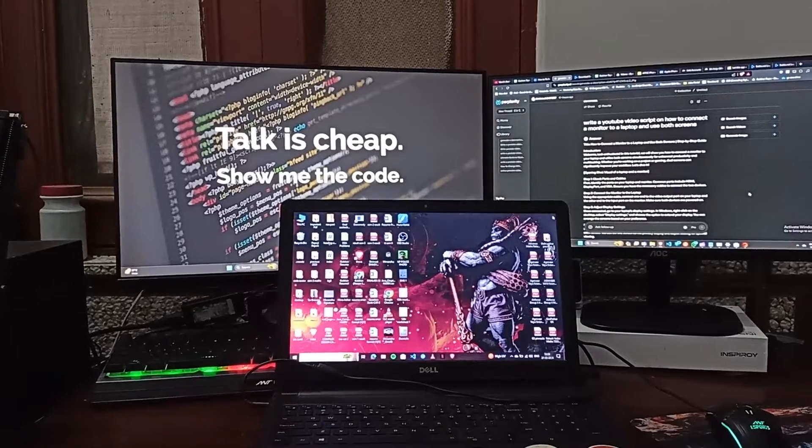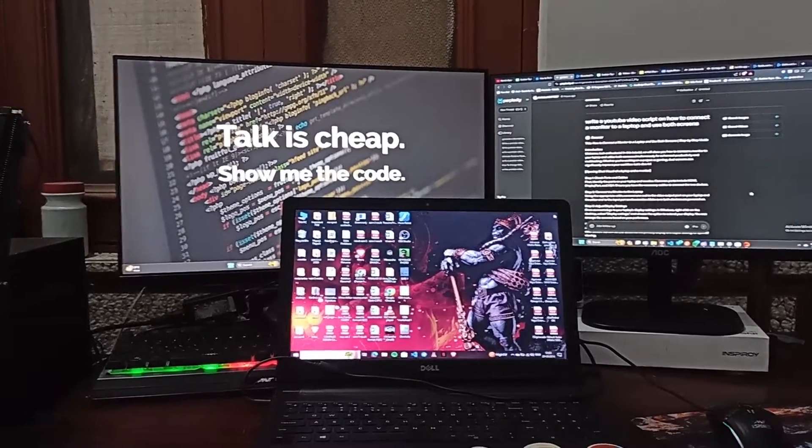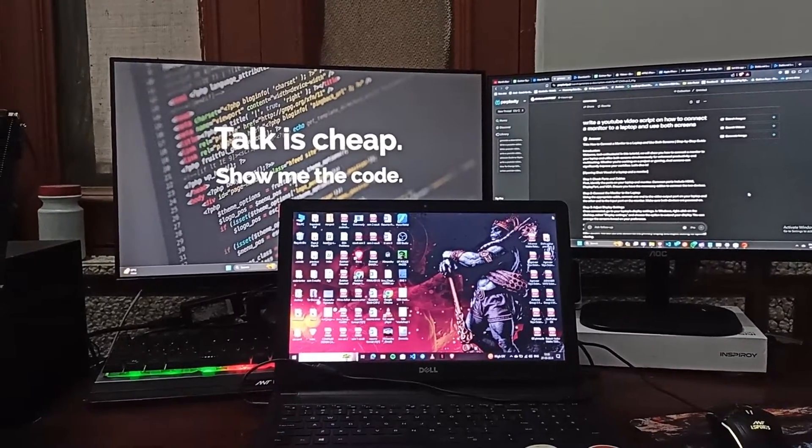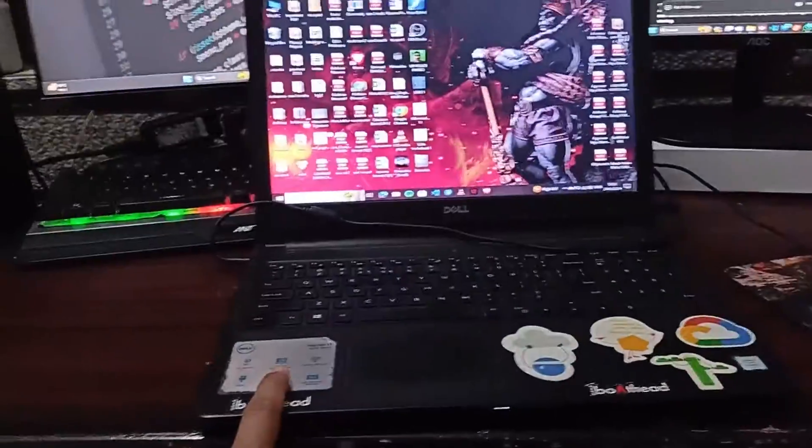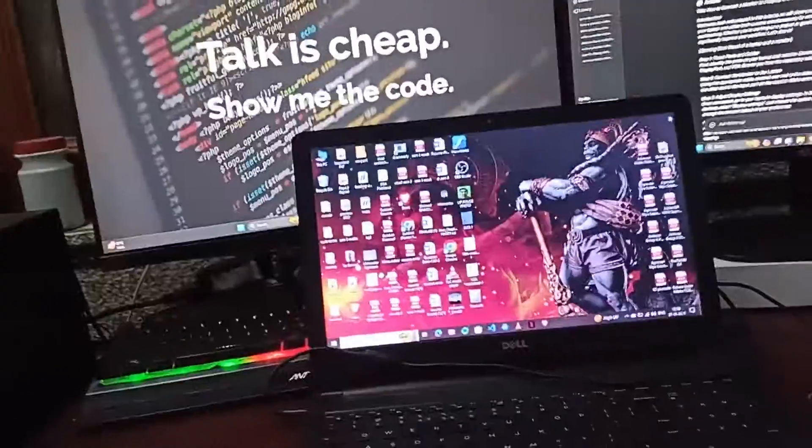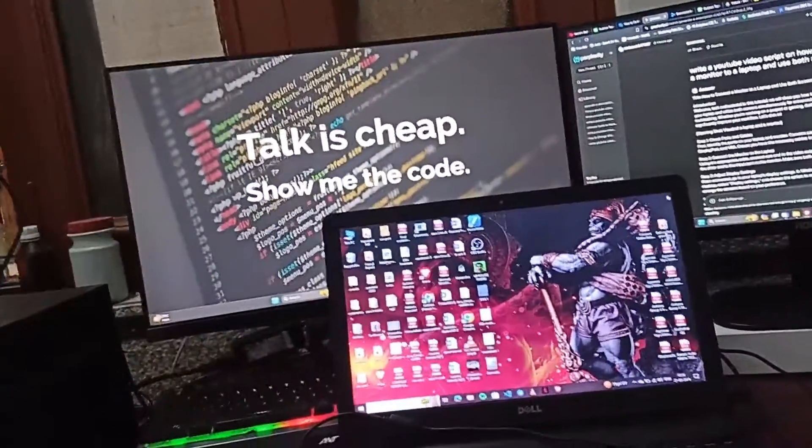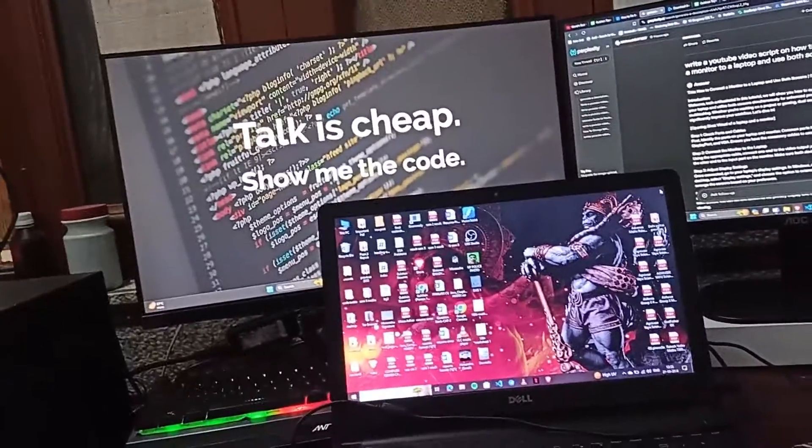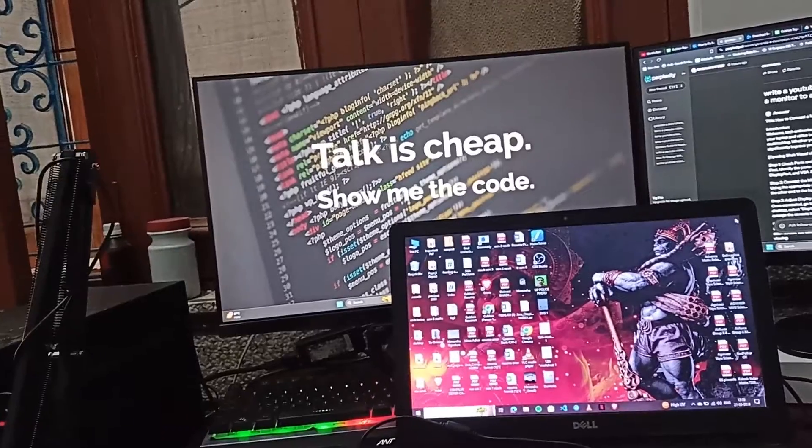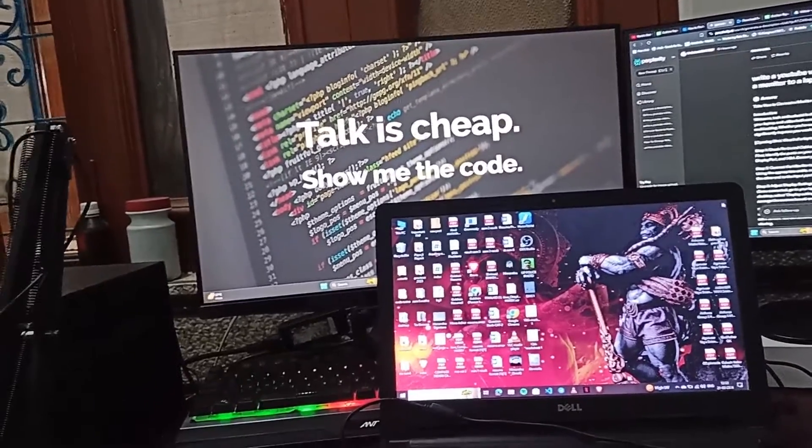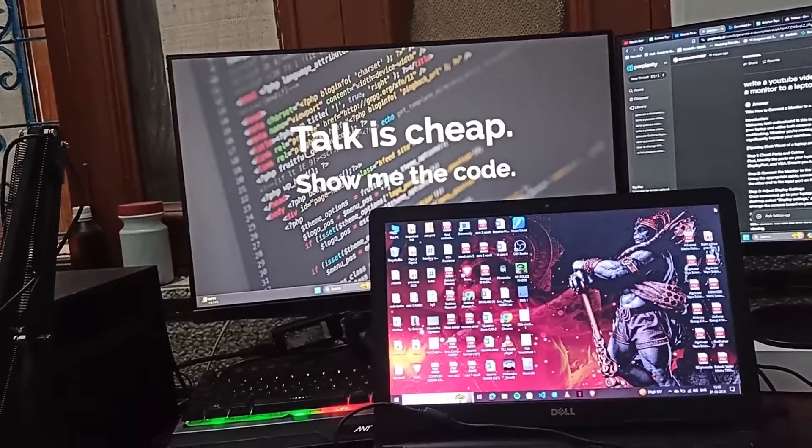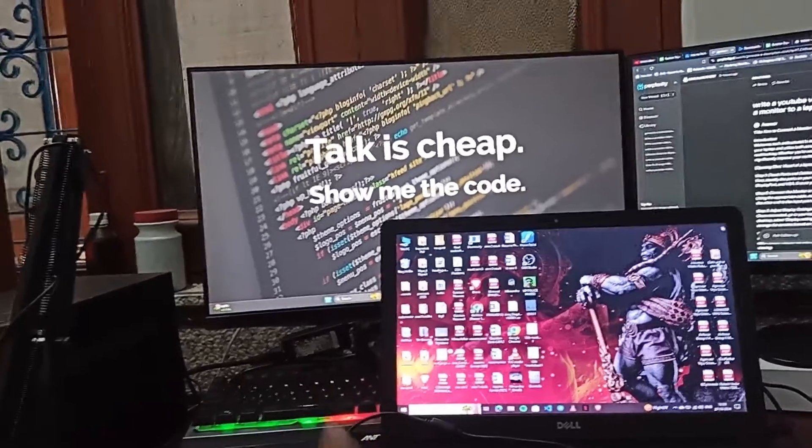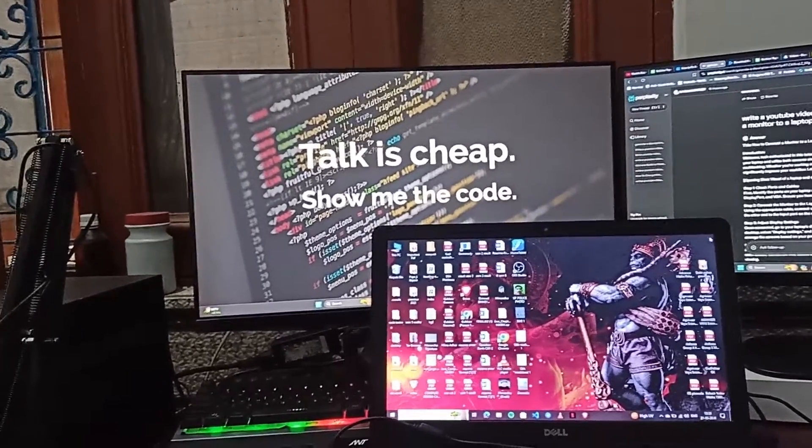So you can see this is my laptop and this is the display. I want to connect this monitor with the display to use both screens to extend my laptop screen with a monitor. The first step is to check the ports and cables.